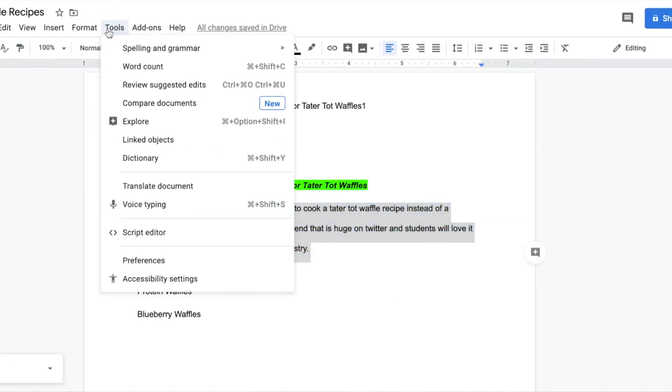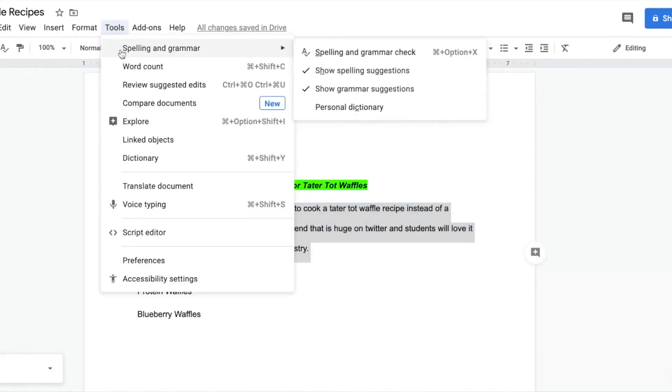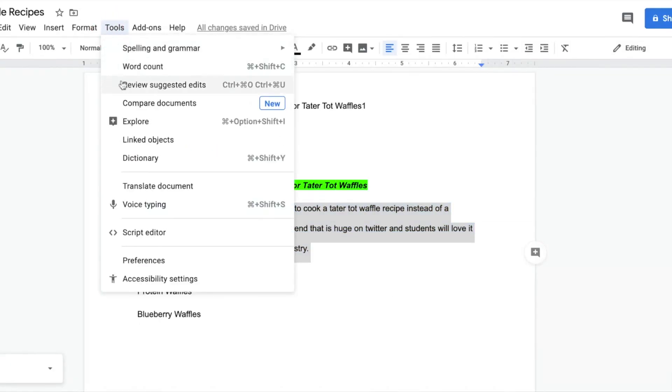Tools also provides the opportunity to do voice typing, do translation, and a dictionary is located right here.